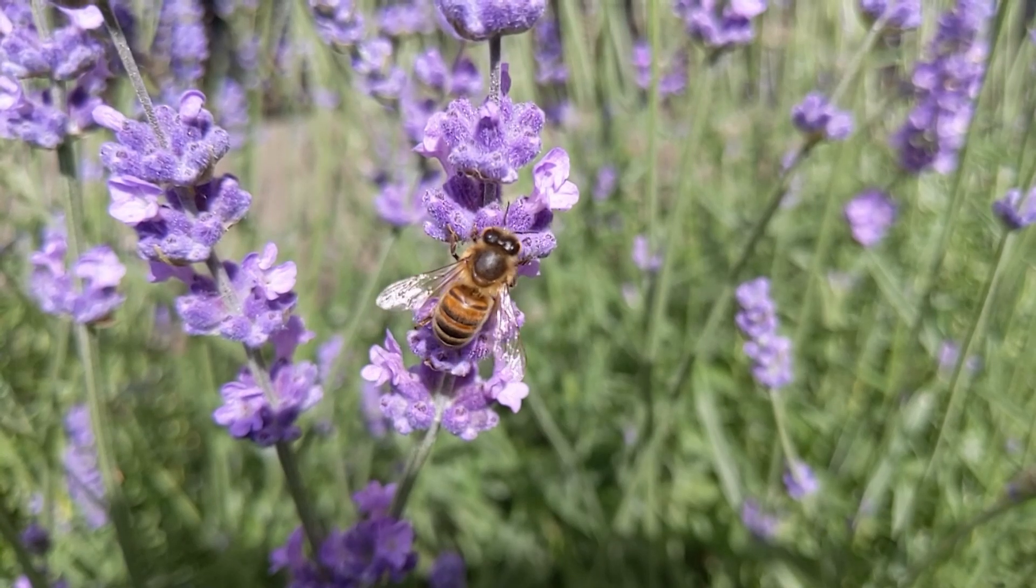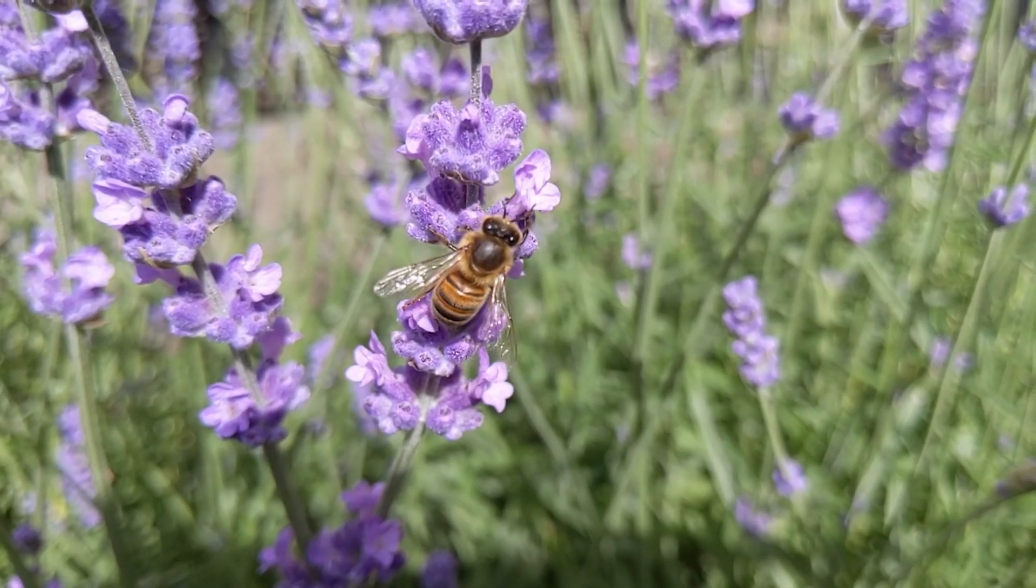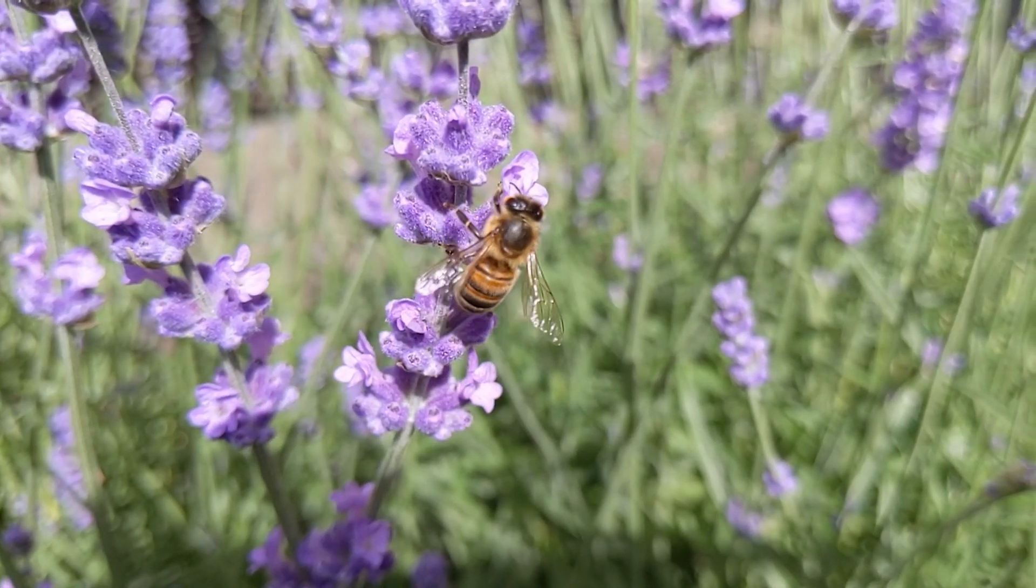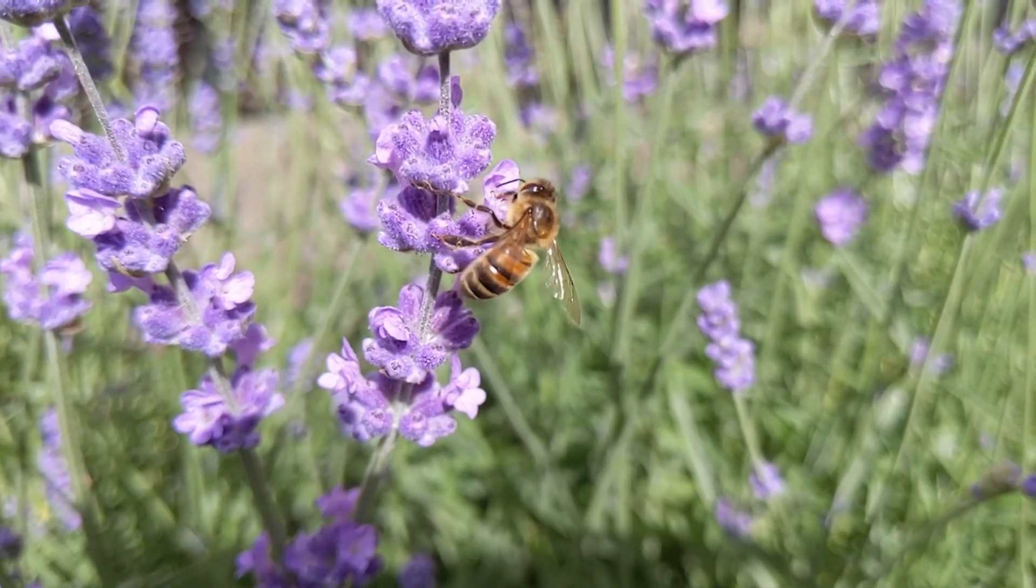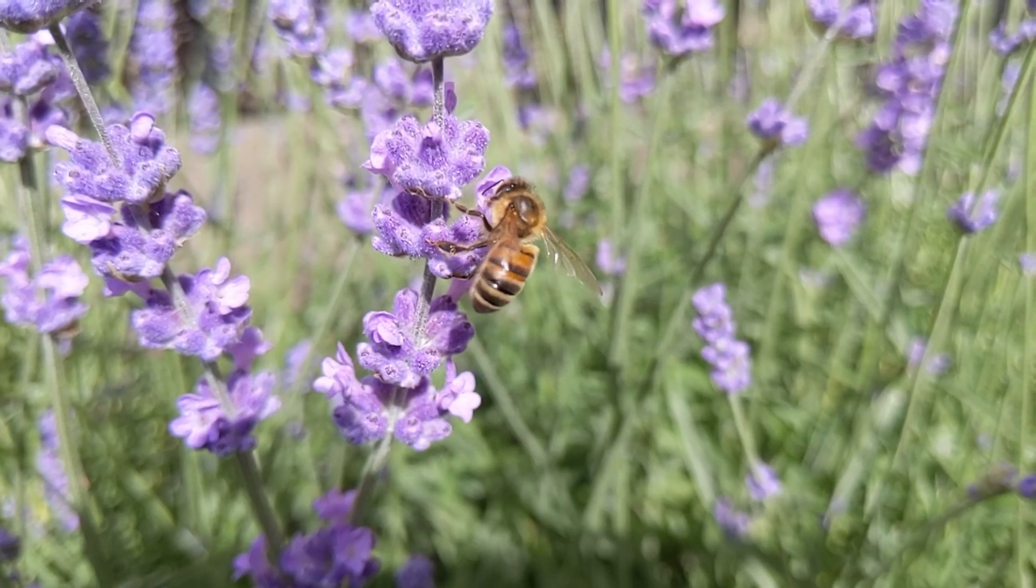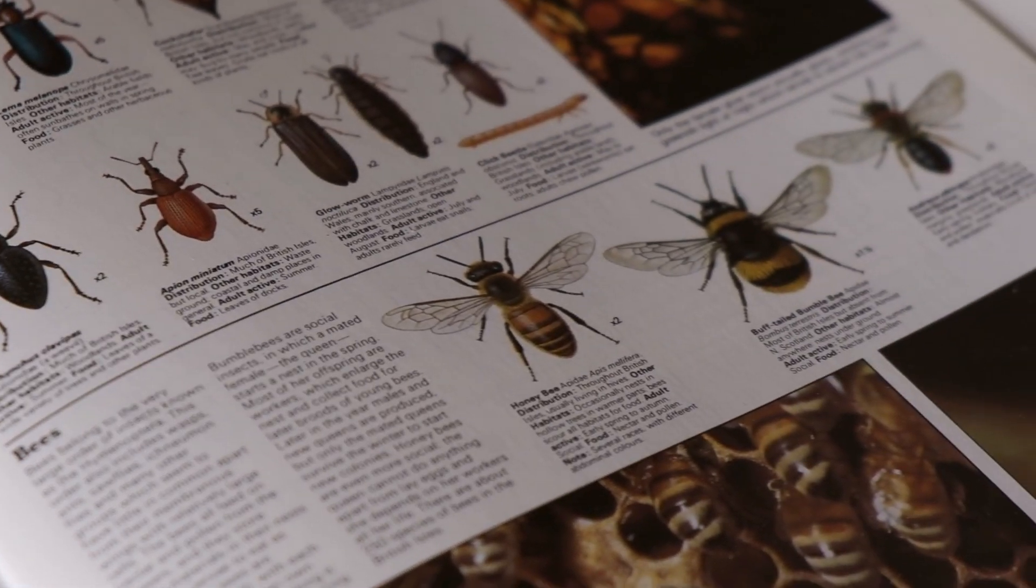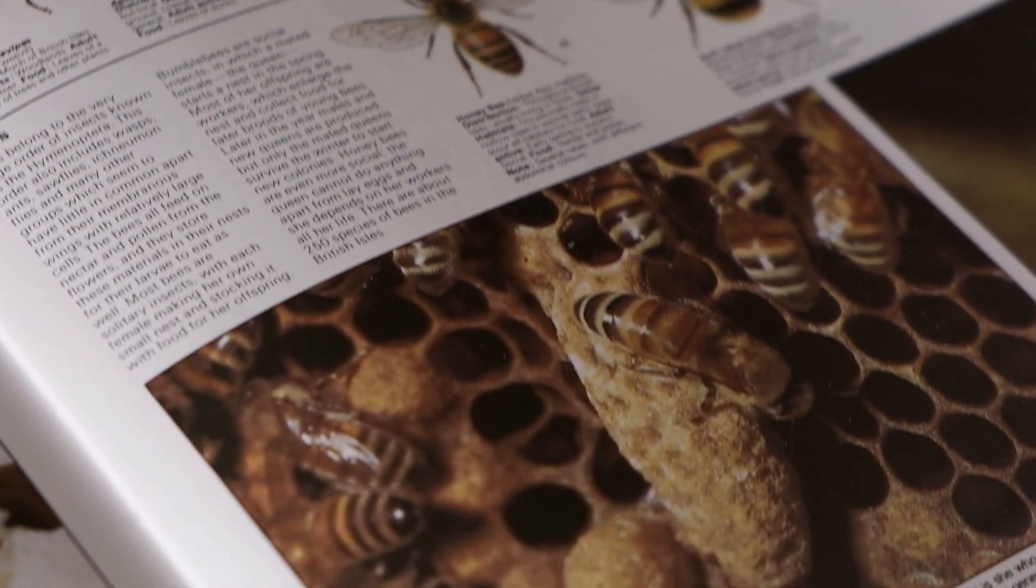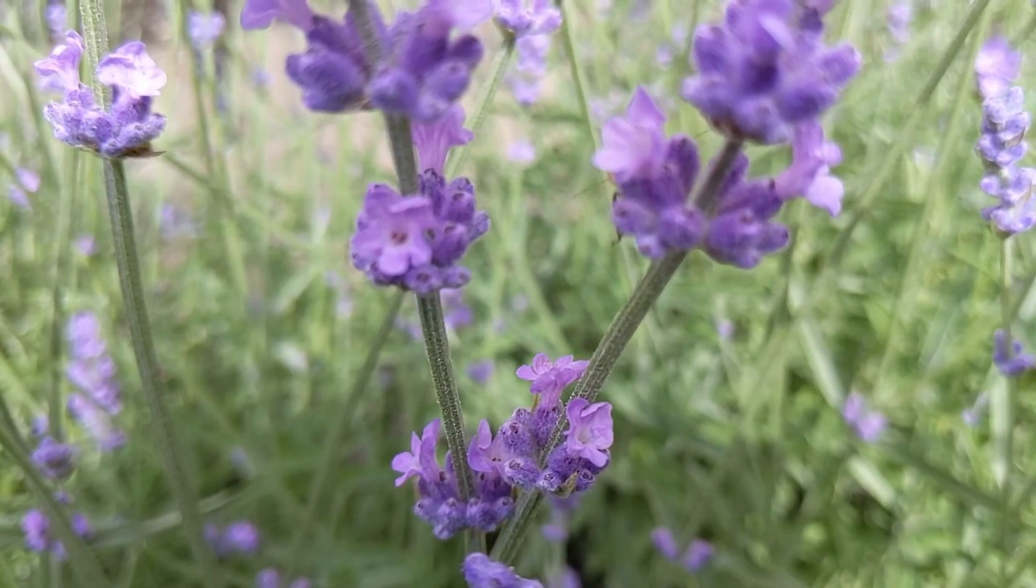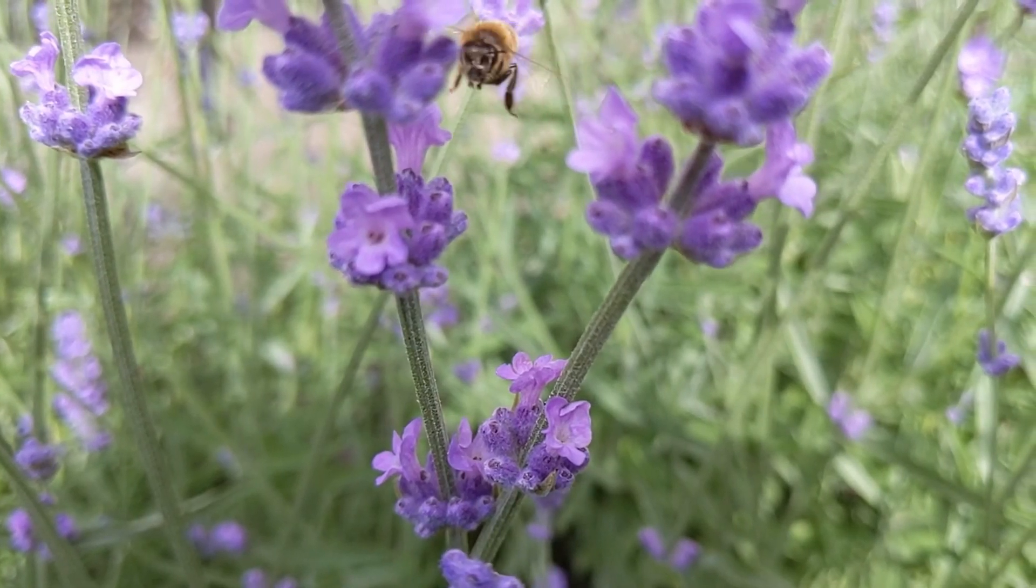Since I mentioned it a lot in my last video, I'll keep this brief. Reference is essential, even with stylized work. During this project, I made use of it both to understand the anatomy of honeybees, and also to gain a better idea of how they move.